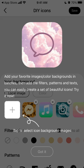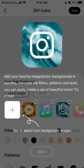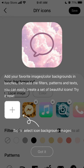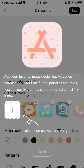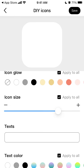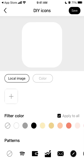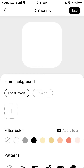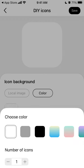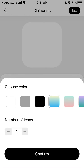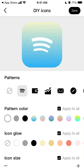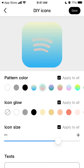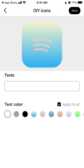You can also install do-it-yourself icons here - add your favorite images, color backgrounds in batches, and add filters. Basically you can design the icon here and then select a pattern, pattern color, and size it.